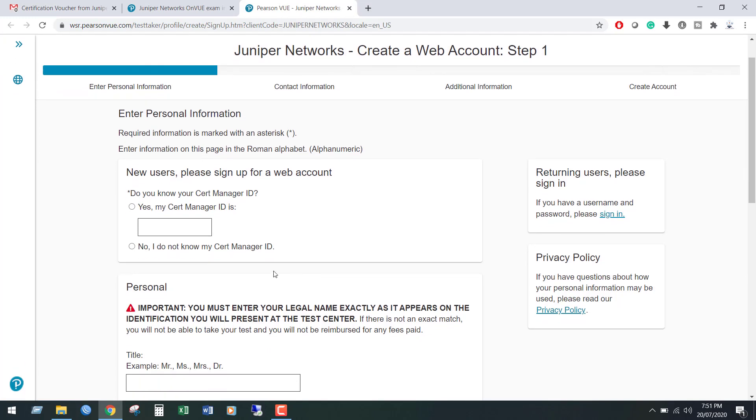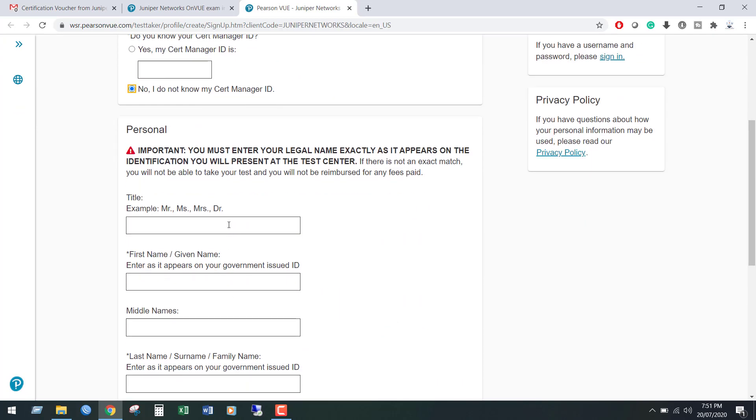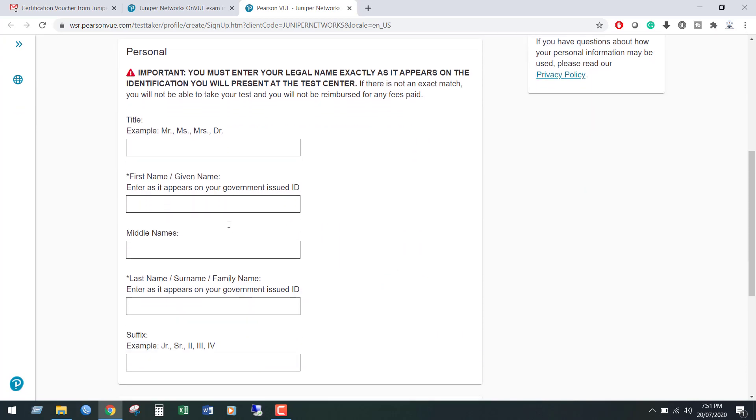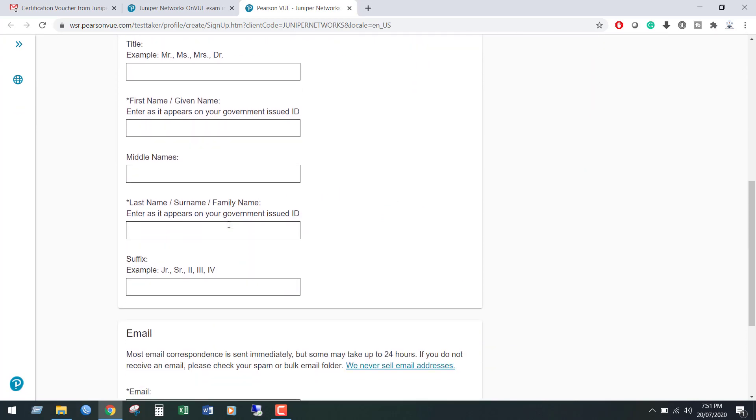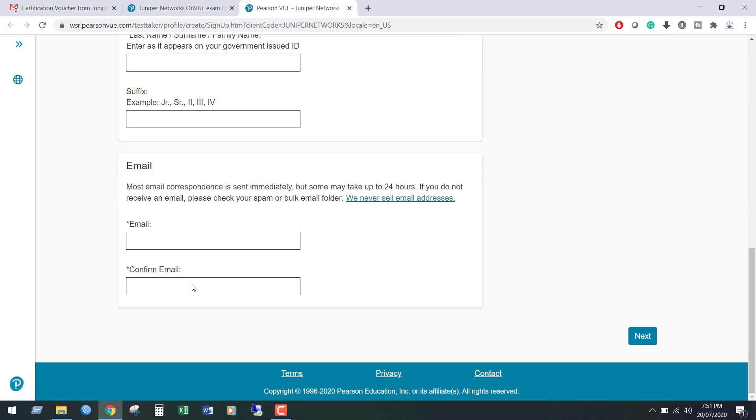Select No, I do not know my certificate manager ID. Scroll down and fill up the registration form, provide your valid email address. Once you have completed, click Next.